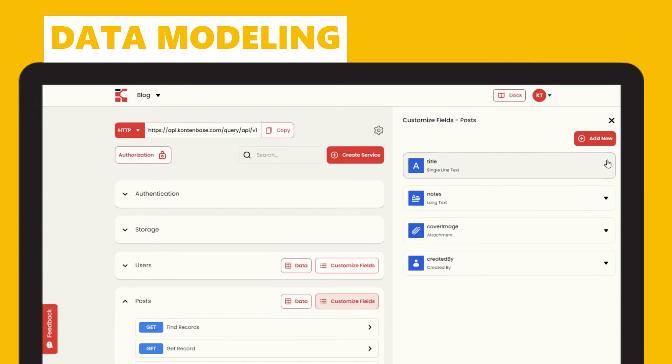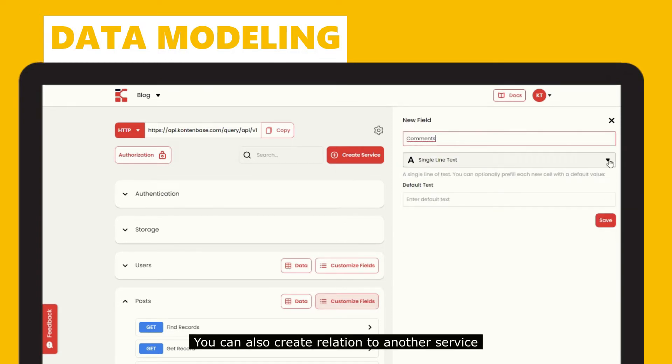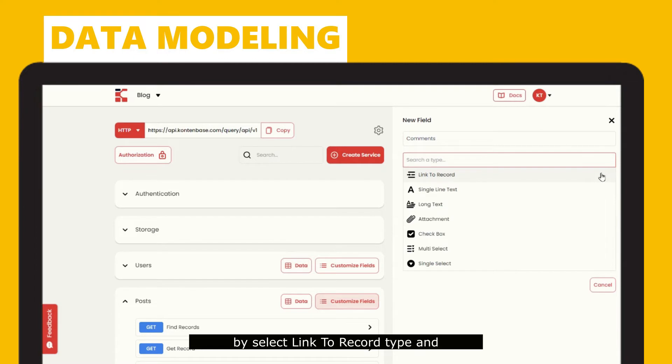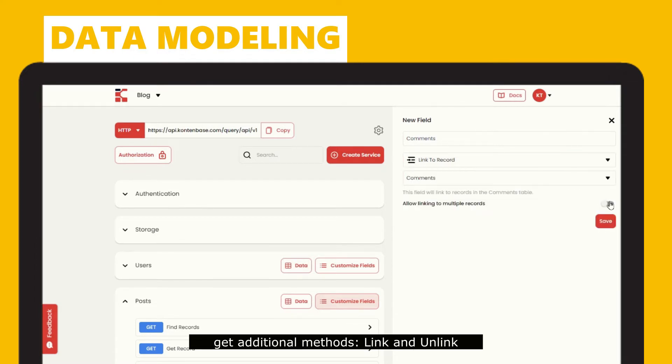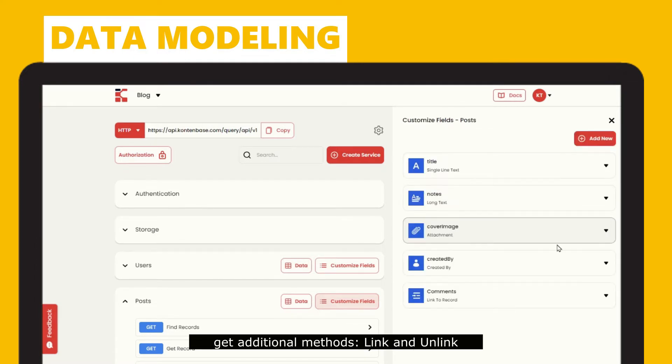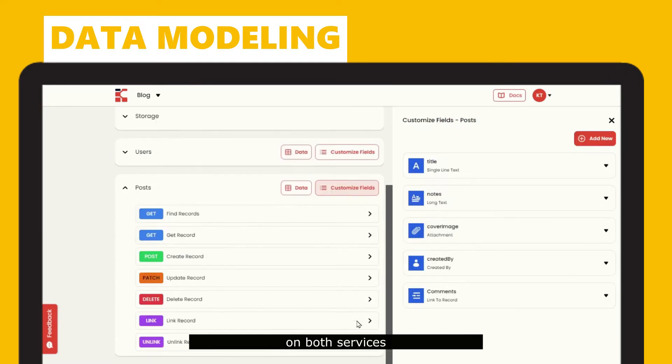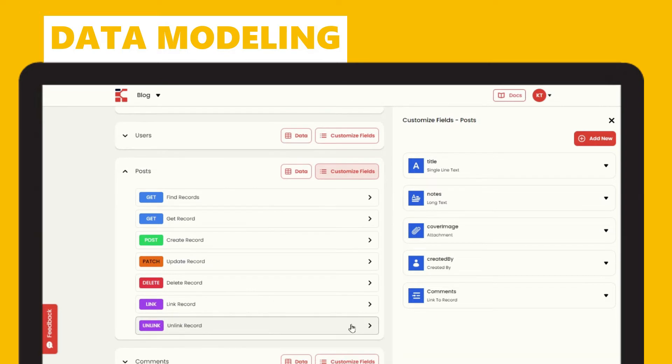You can also create relation to another service by selecting link to record type and get additional methods linked and unlinked on both services.